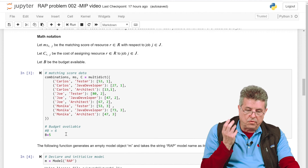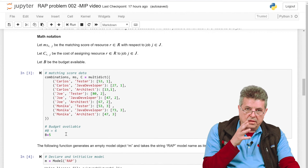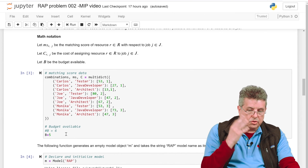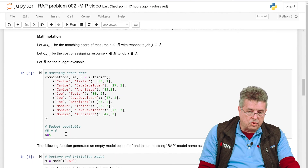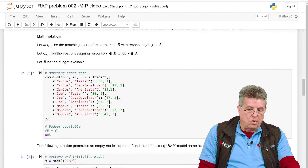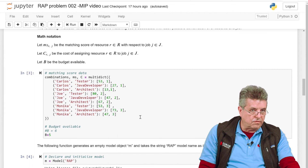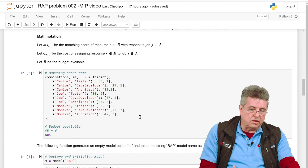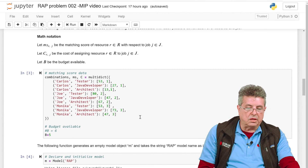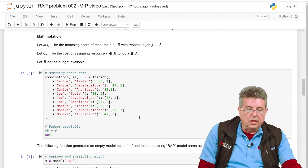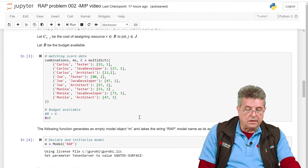With $5,000, we are not going to be able to assign all three resources, because assigning all three will cost us $1,000 for Carlos, $2,000 for Joe, and $3,000 for Monica — a total of $6,000. So the model needs to decide which resources we are going to assign.